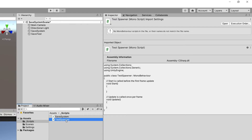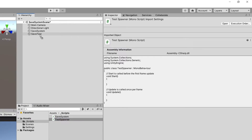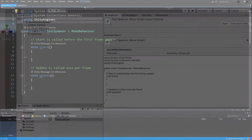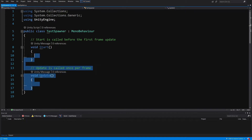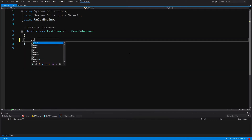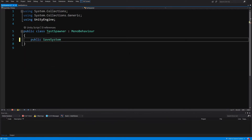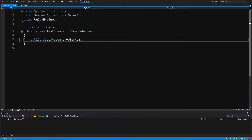I'm going to drag this script onto our SaveTest object and open it in Visual Studio. Here we are going to delete the Start and Update methods since we don't need them. Instead, let's create a public SaveSystem field and we will drag a save system reference onto it.